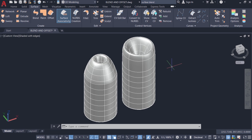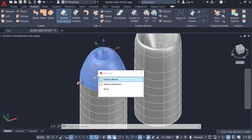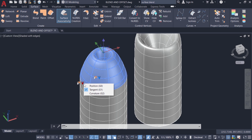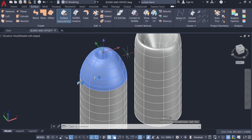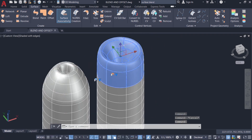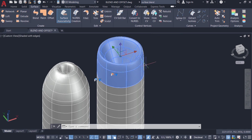You can also control the shape of blend surfaces using grip editing. Just click on the blend surface and you will get two grips — the first grip corresponds to the outer edge and the second to the inner edge. Click on a grip and you have three options: Position G0, Tangent G1, and Curvature G2. Selecting Curvature G2 produces a slightly different shape. Similarly, selecting the inner grip and changing it to Curvature G2 or Position also produces a slight change in shape.